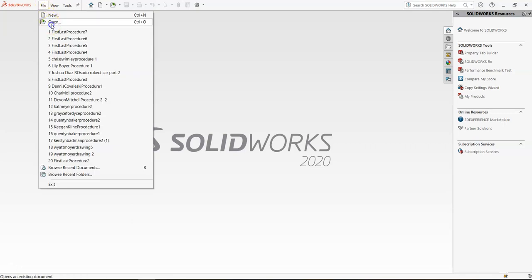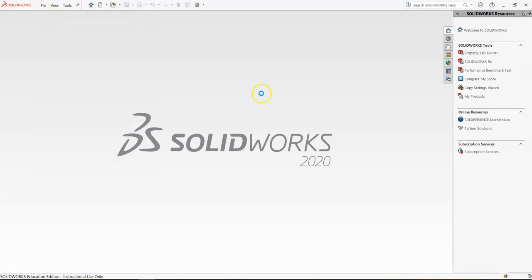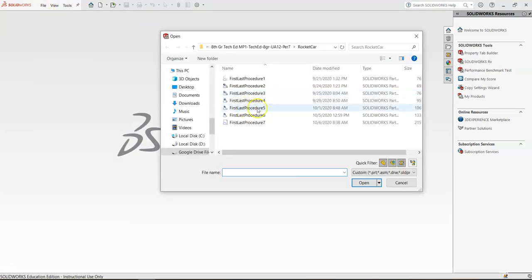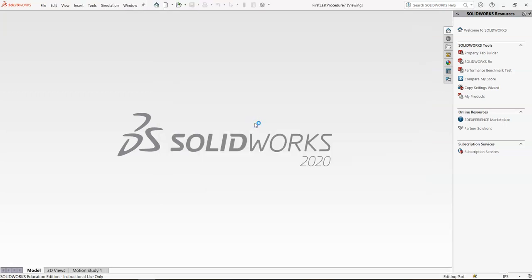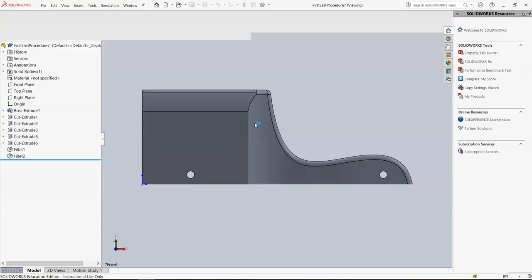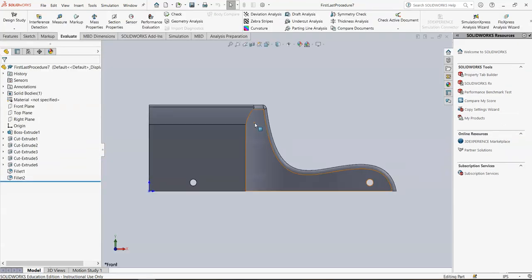Browse out to Google Drive File Stream, your TechEd folder, and the Rocket Car folder, and find procedure number seven. This procedure is pretty short and sweet, and it's going to be totally different than anything you've seen. Once we get this part open, this is the part that you just handed in for procedure number seven.